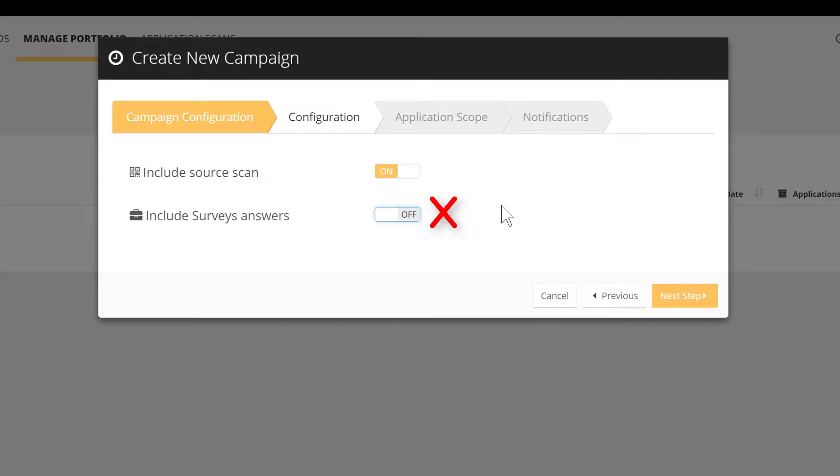Another concrete example, you are using CastHighlight to feed a third-party tool like an enterprise architecture tool, for instance. In some particular cases, you want to concentrate only on metrics coming from the code scan and avoid any analytics coming from a survey, i.e. a user data entry.